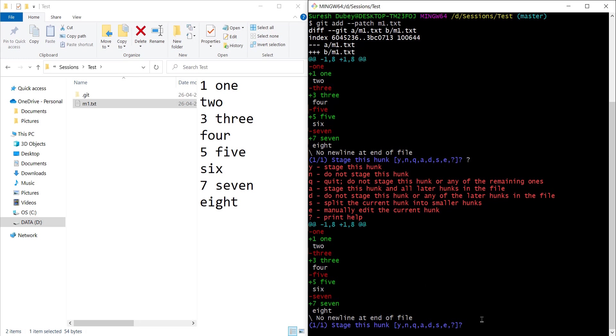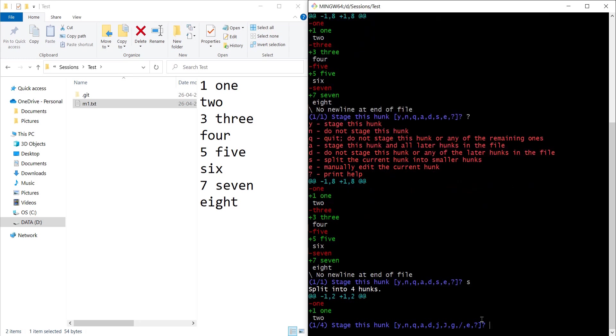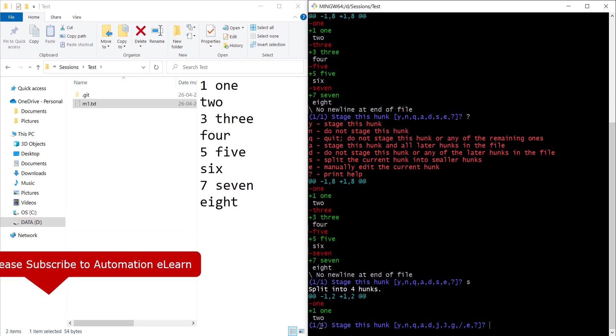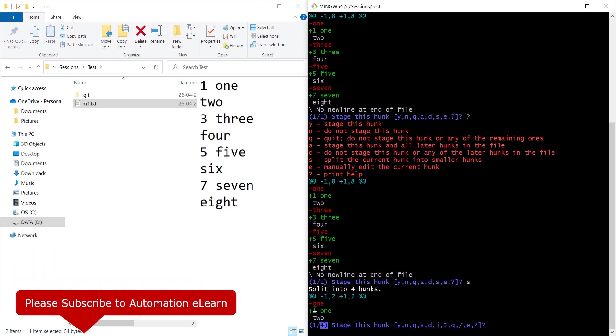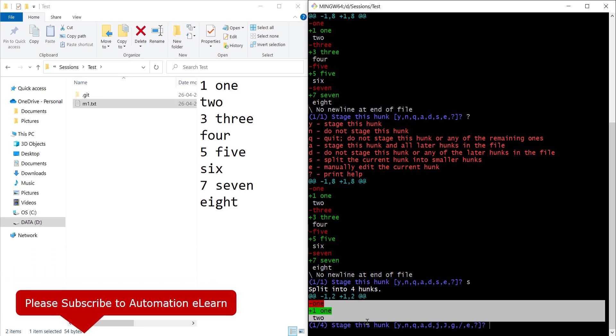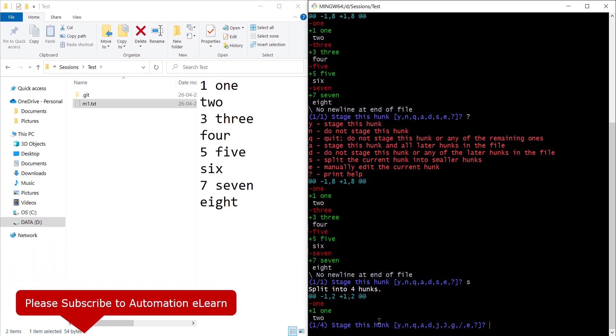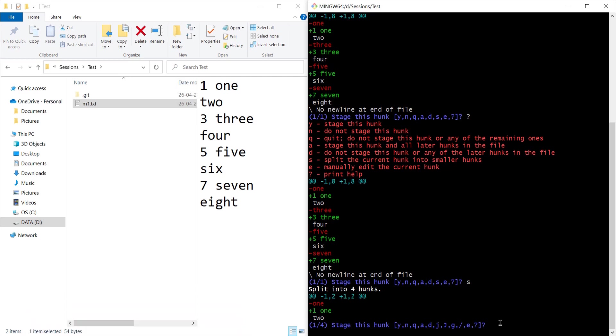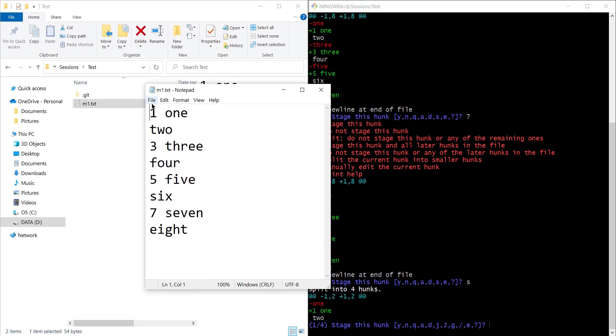Here I can press s and now we have a total of four hunks. This is the first hunk that we are seeing currently on the screen and again we have a couple of options for further operation. As I mentioned earlier I don't want to commit 1, 3 and 5.